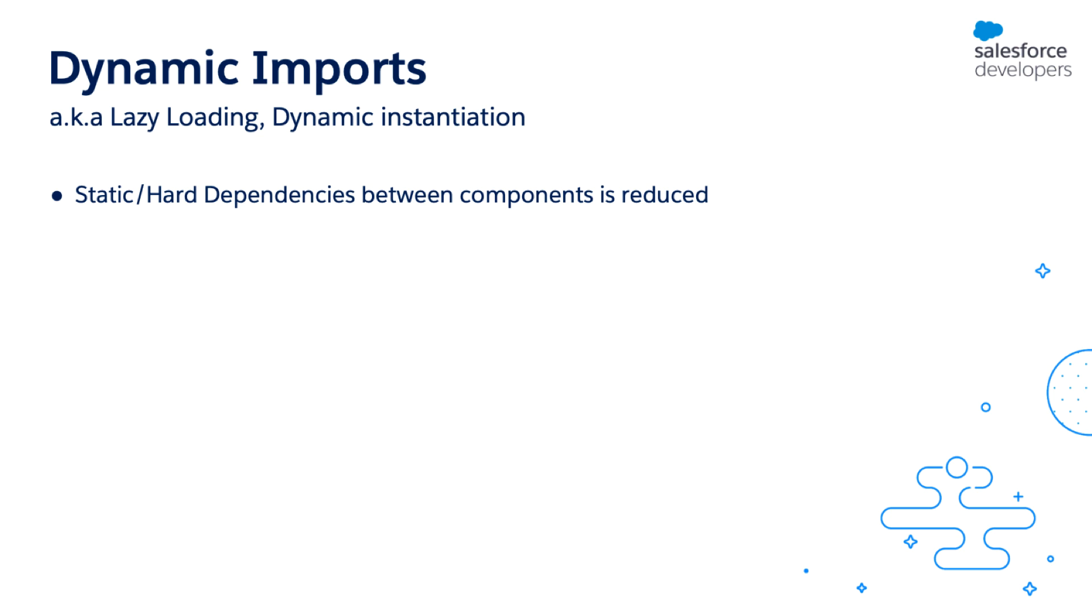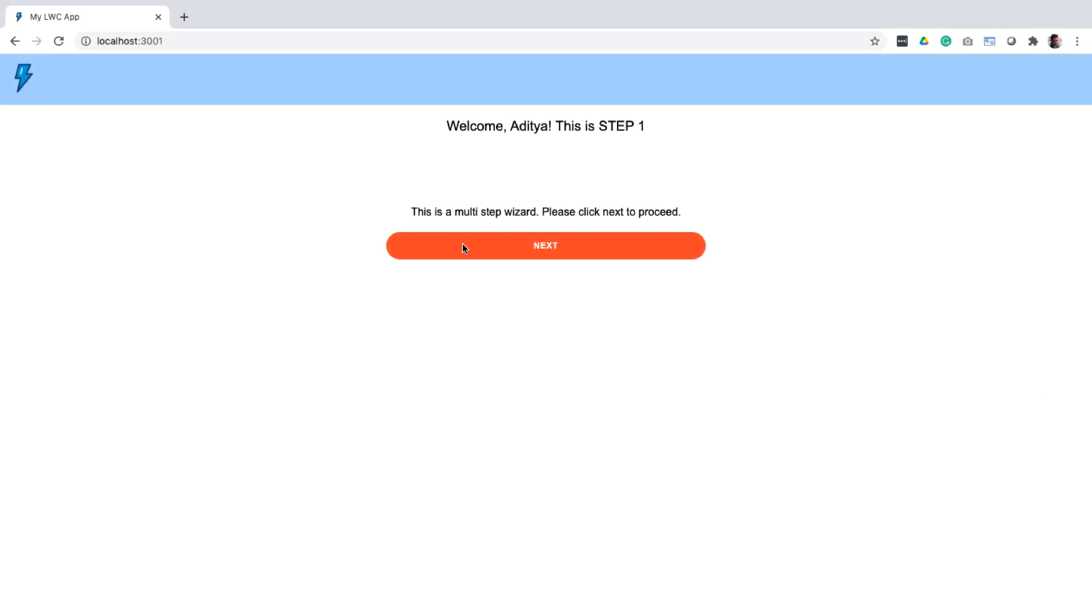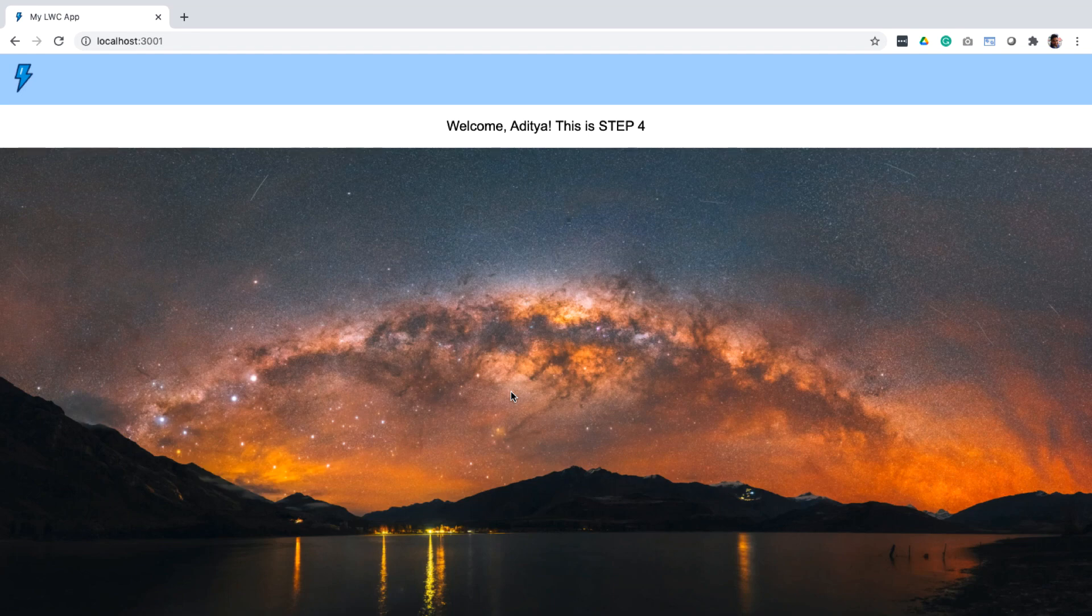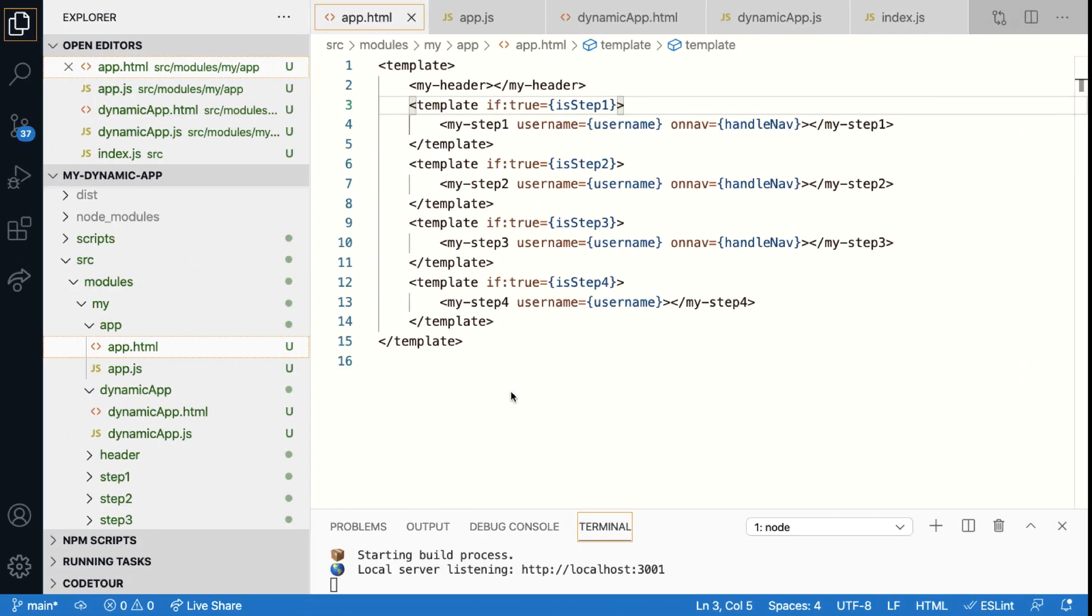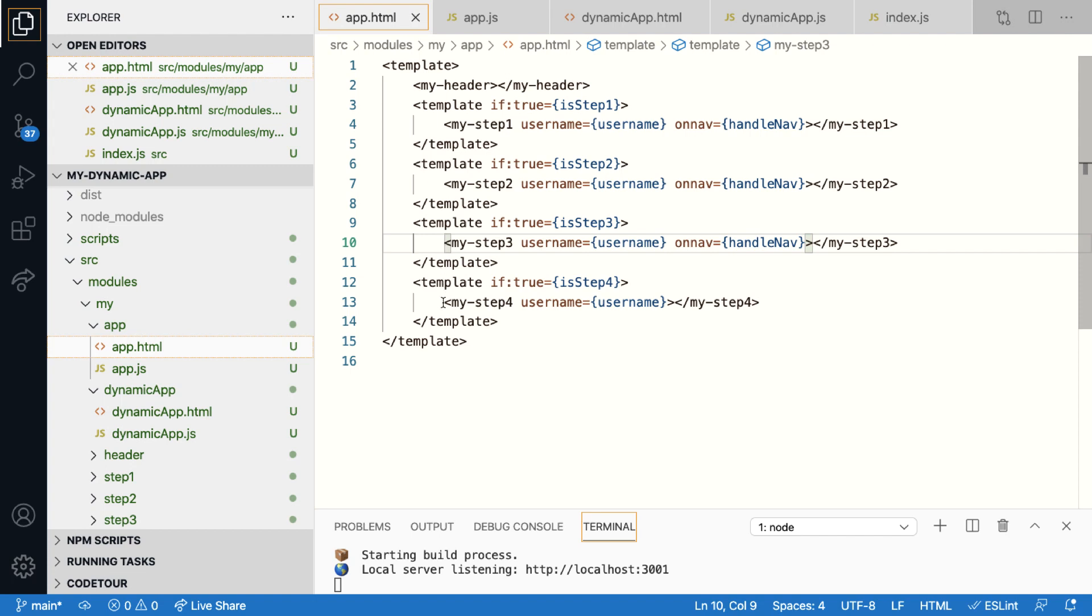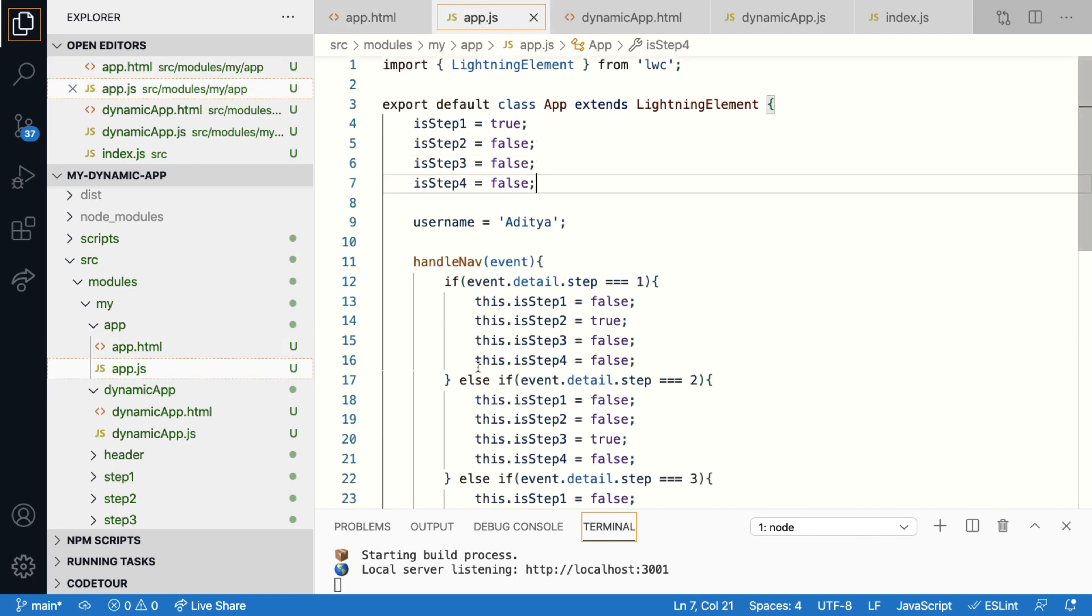Let's see it in action. Here we have a use case where we've built a wizard with four steps that are shown one after the other. If you take a look at the code behind it, you will see that there are four components, one for each step, which are conditionally hidden and shown using JavaScript code and custom events.